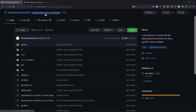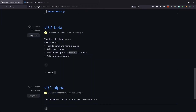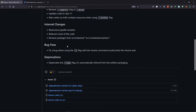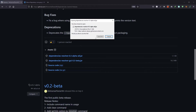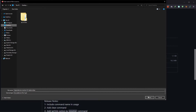Next, open up the repository and go to the releases page. You can see there are three releases, but we want to download the JAR files from the latest release. Scroll down and find the Dependencies Resolver latest JAR file. We need to download both the alpha-all JAR file and the graphical user interface JAR file. Click on each and save them wherever you want — I'll save them on the desktop.